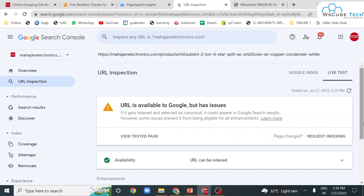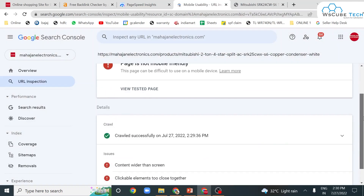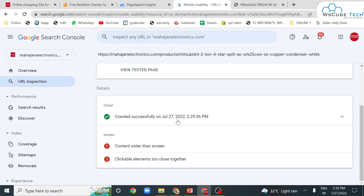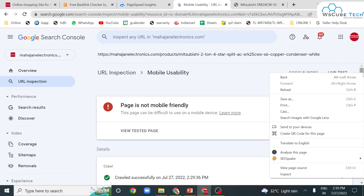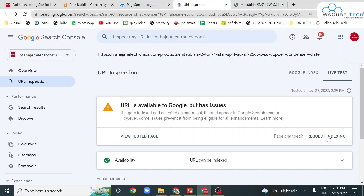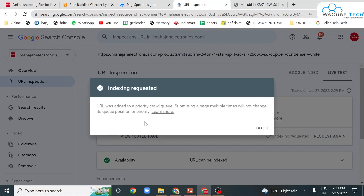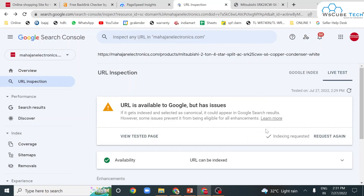Here you can see that the URL is available on Google but has an issue. You have to scroll down and here you can see that this mobile page is not quite friendly — that is one of the errors. Content wider than screen, clickable elements too close together. When you resolve these issues in your website, you can simply click on URL inspection, mention the URL, and do re-index by clicking on re-request indexing. Your request will submit and the URL will be added to a priority queue. Submitting a page multiple times will not change its priority.